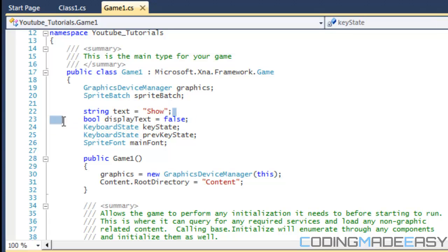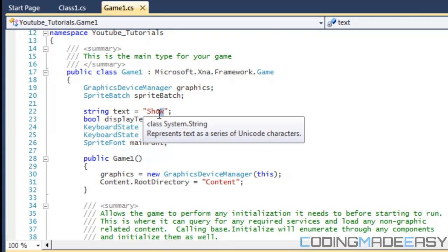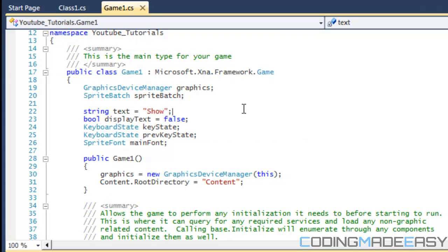we're going to have a string called text, and the value is going to be "show". So when we press down a button, it's going to show our text — it's going to display "show". And when we release the button, the text is going to disappear. So we're going to be learning about pressing down keys and detecting the releasing of keys.